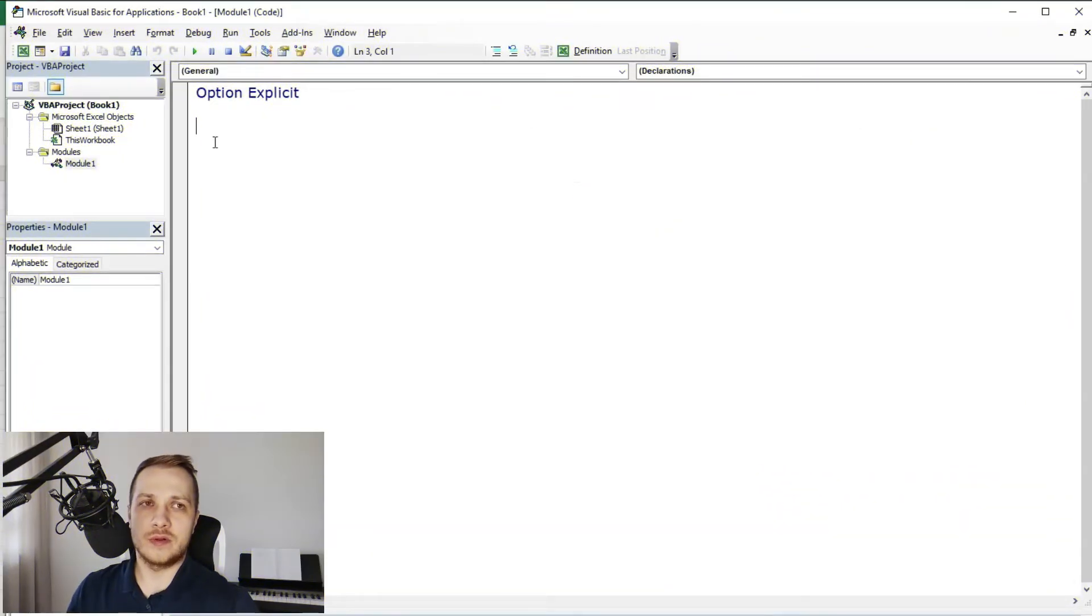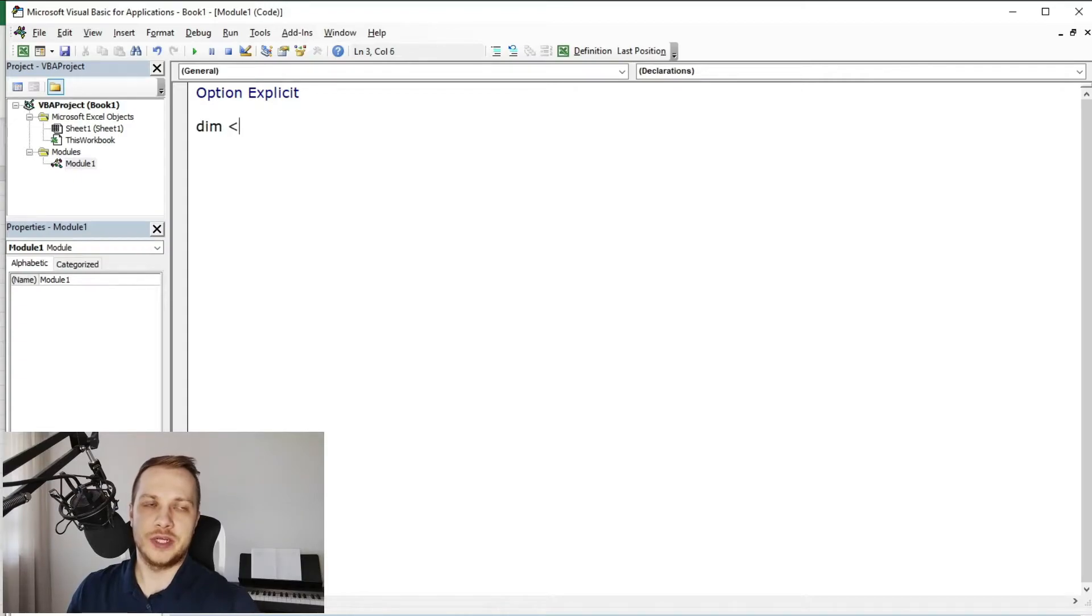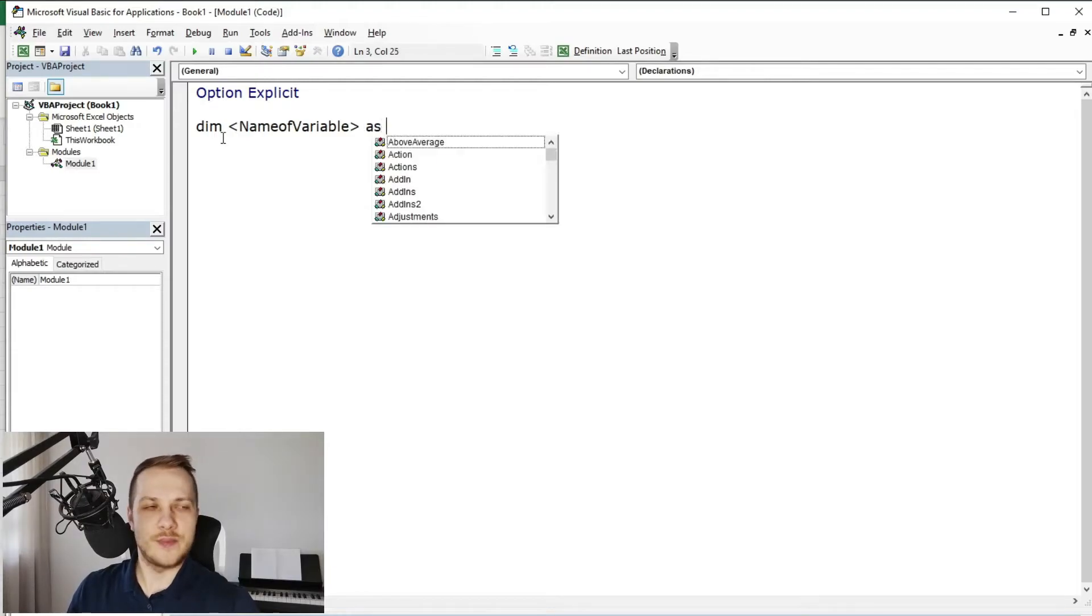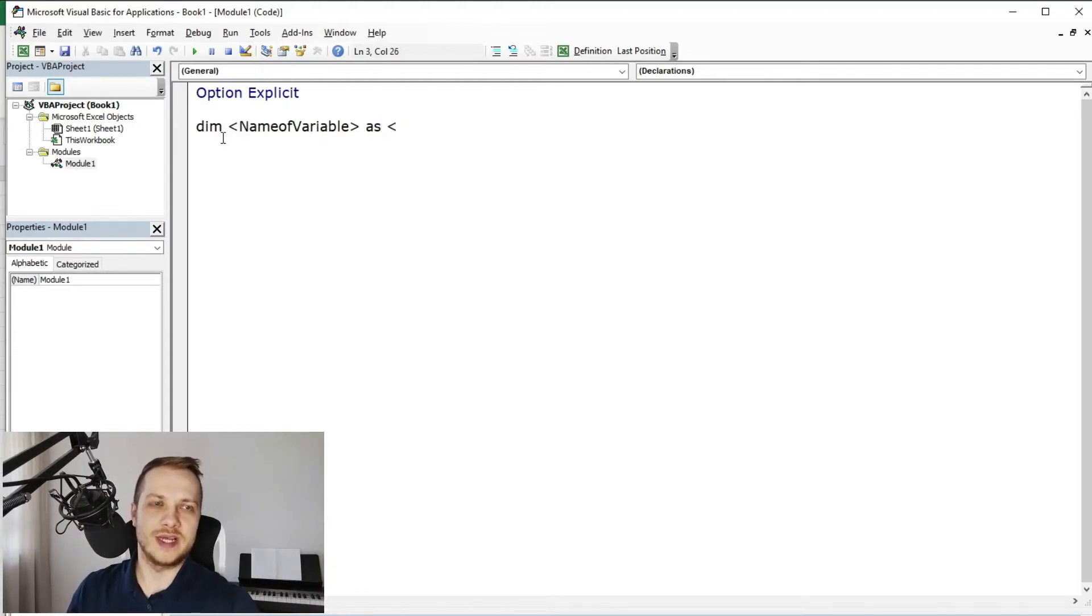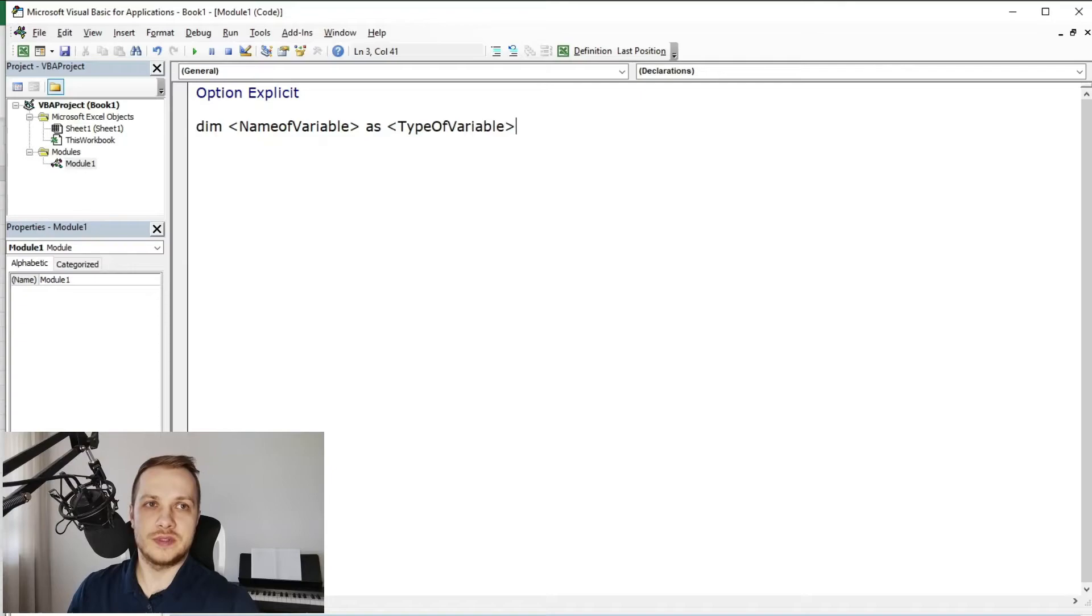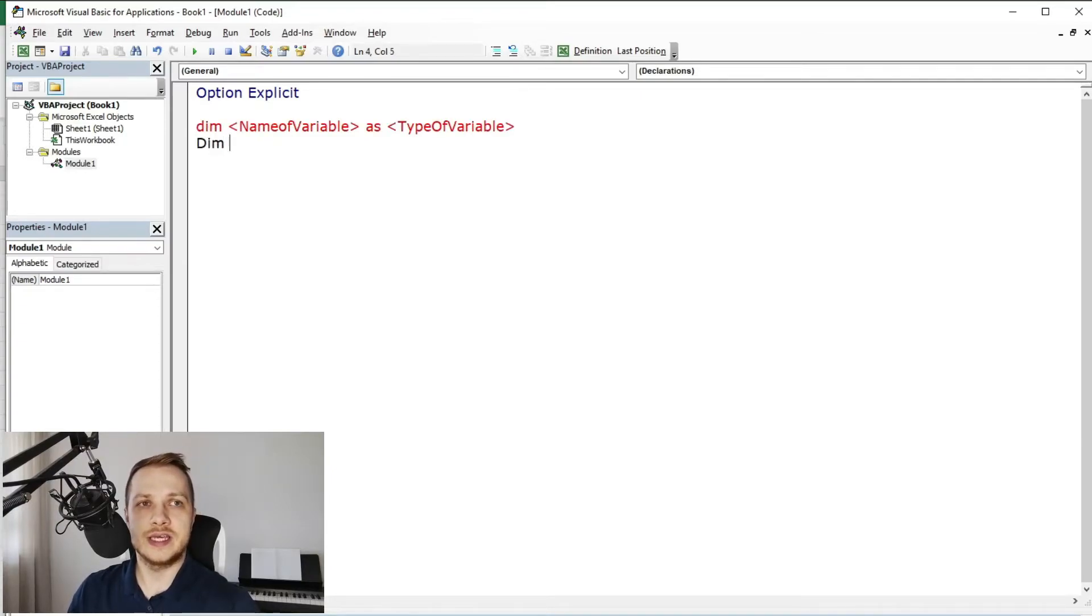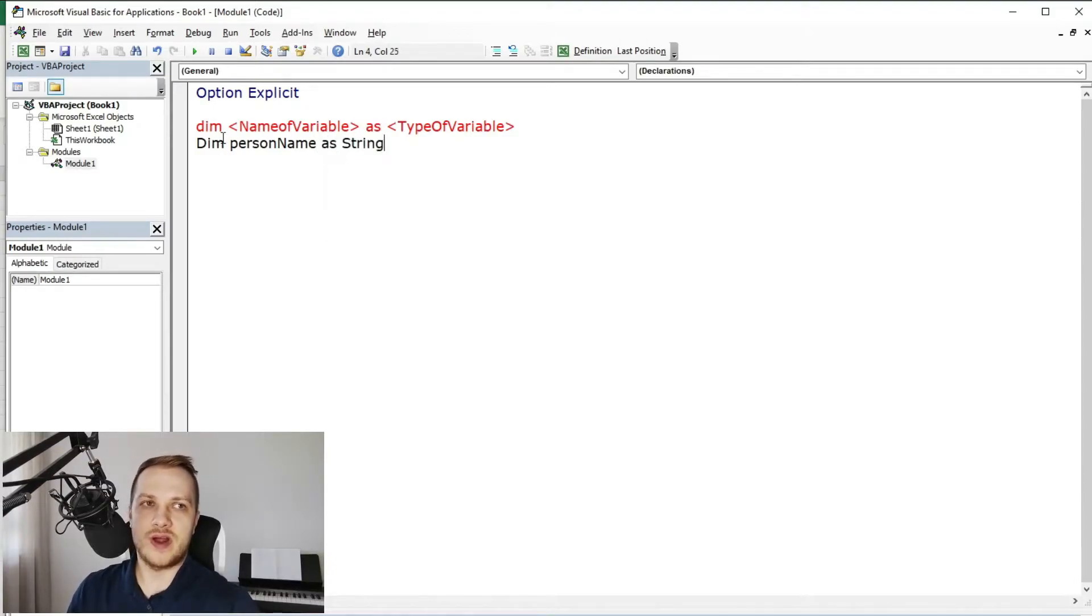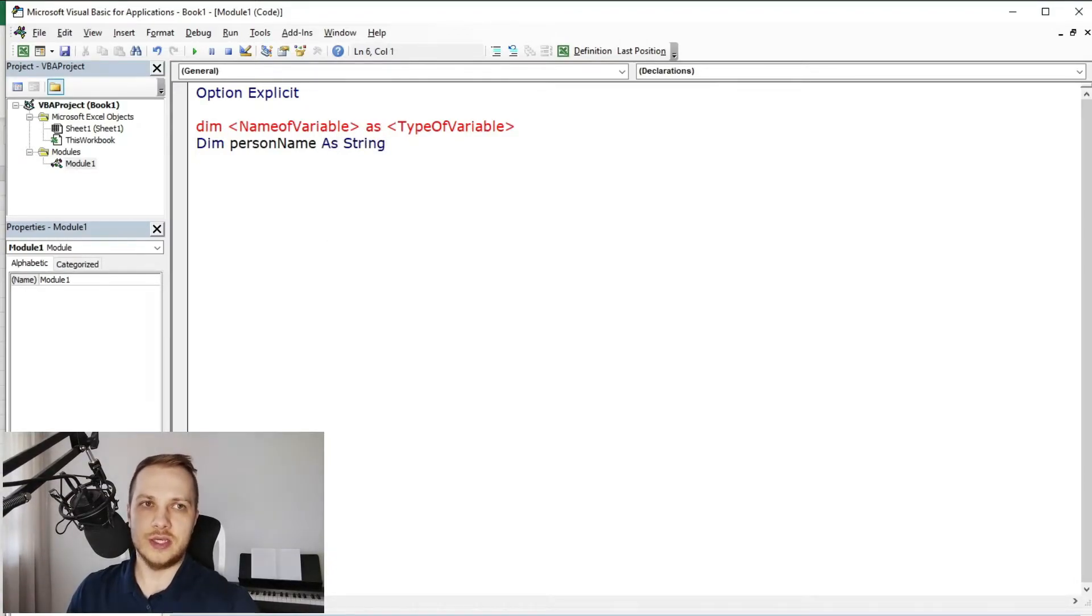To declare a variable, first of all you need to use the Dim phrase, which stands for dimension. Then you put the name of variable, next thing is As, and after that the type of variable. So in general it looks like this.